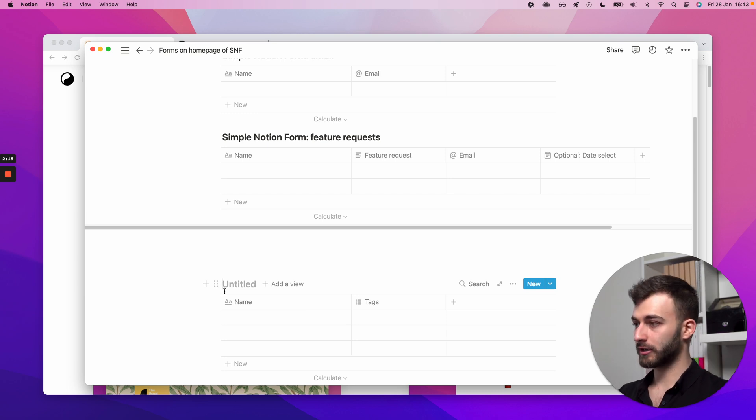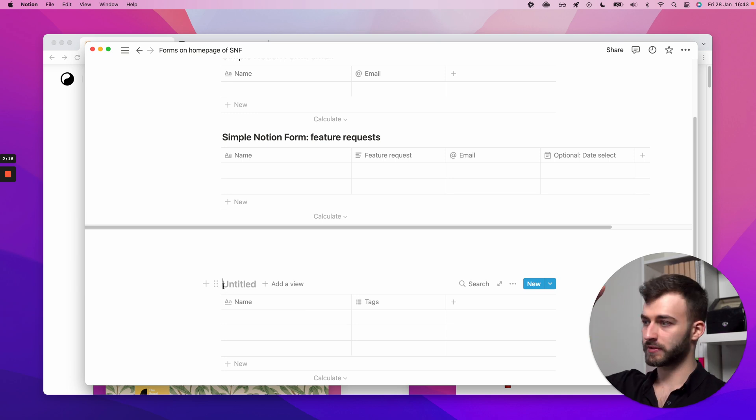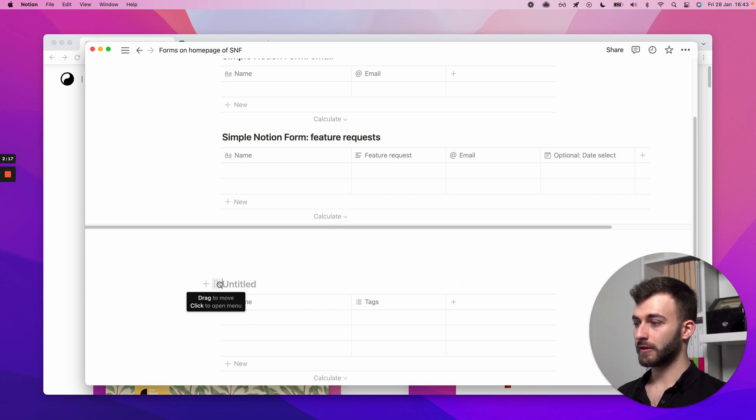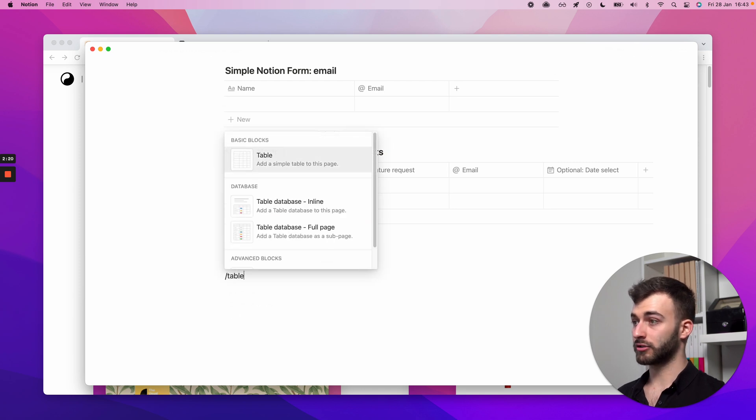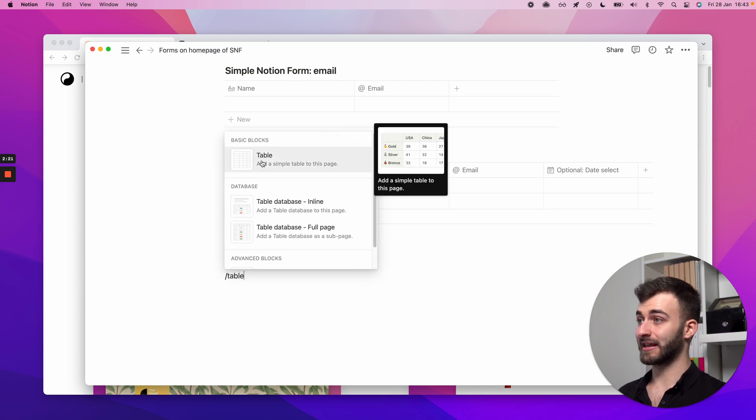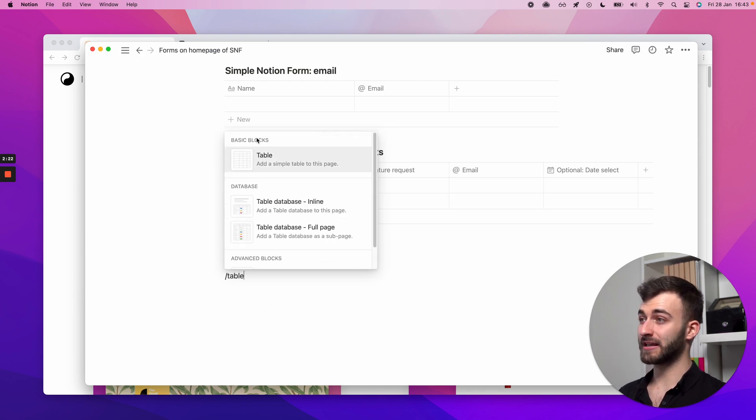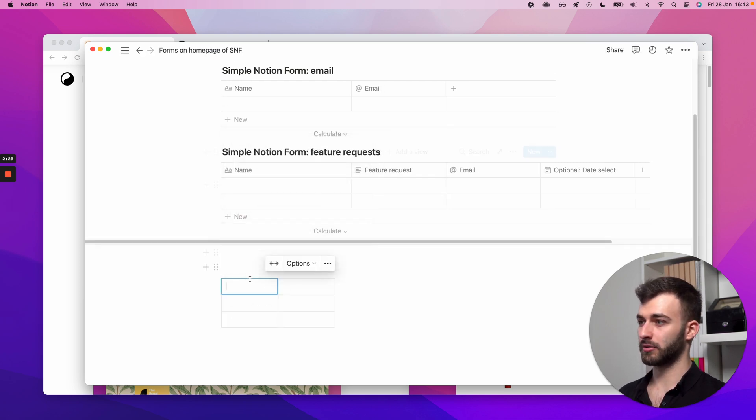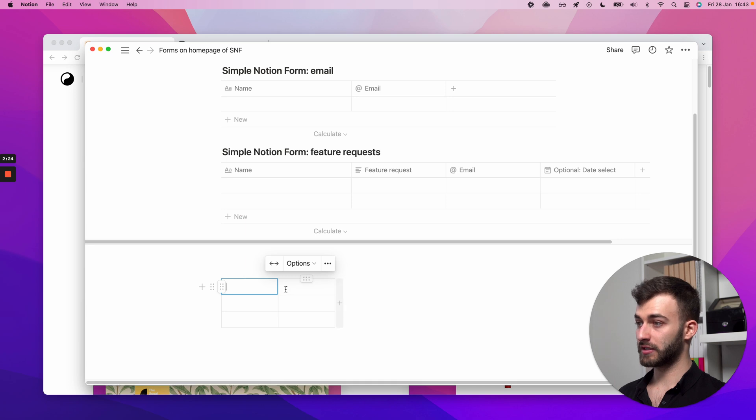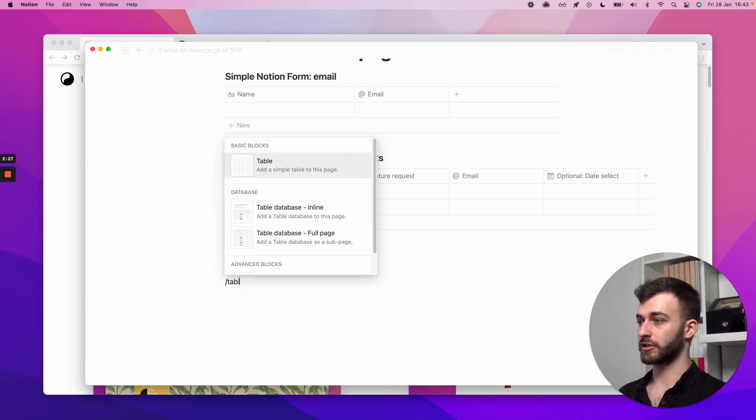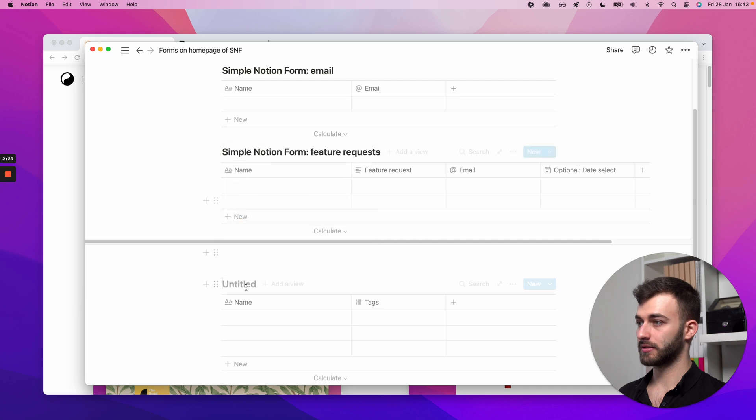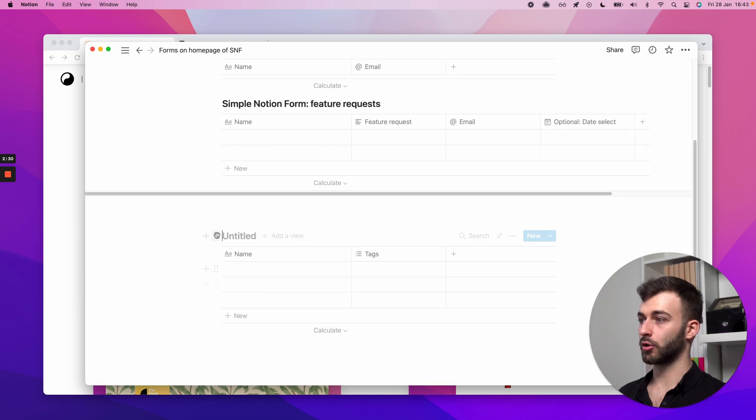Now, very important is you don't want to get this table. So not a basic block table. If you see this, that's not good. Delete that. What you need is a table database.